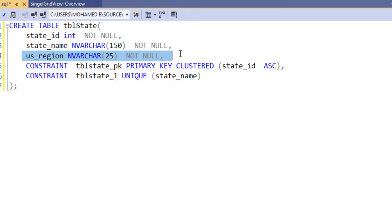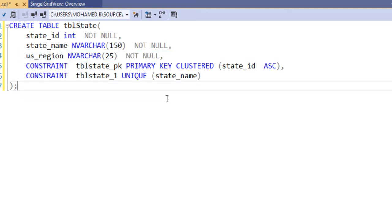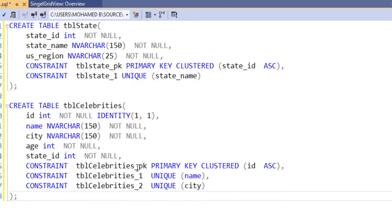The region doesn't have to be unique because multiple states are from the Midwest, multiple states from the Southeast, multiple states from the West. So that cannot be unique, but the state itself has to be unique. So that's my first table. This is my second table. My second table will have the names of the celebrities. I call the table celebrities.